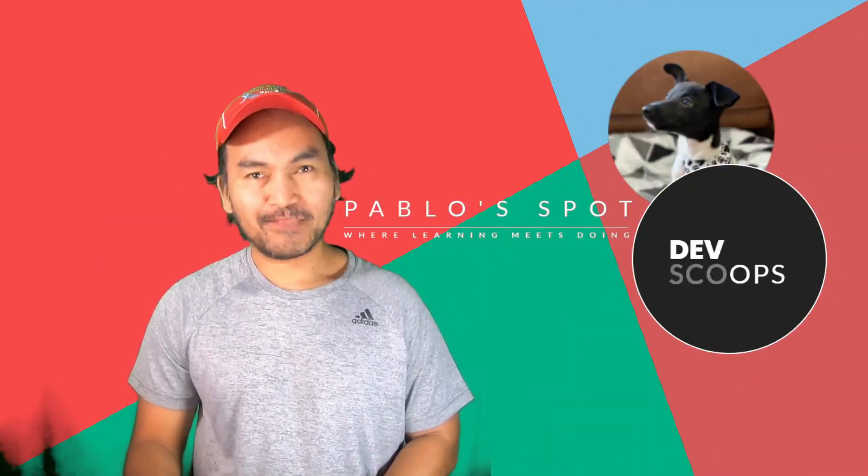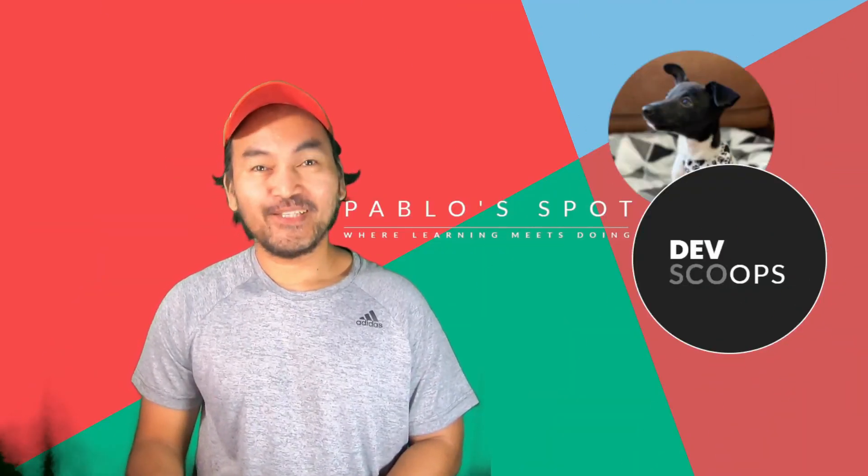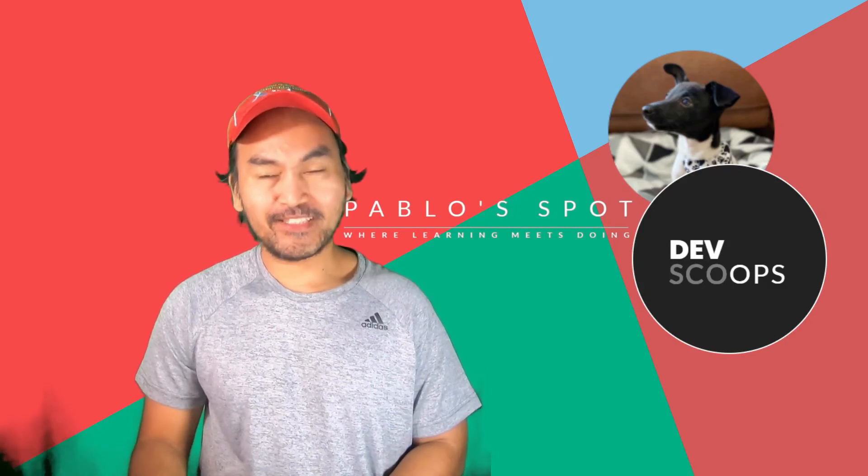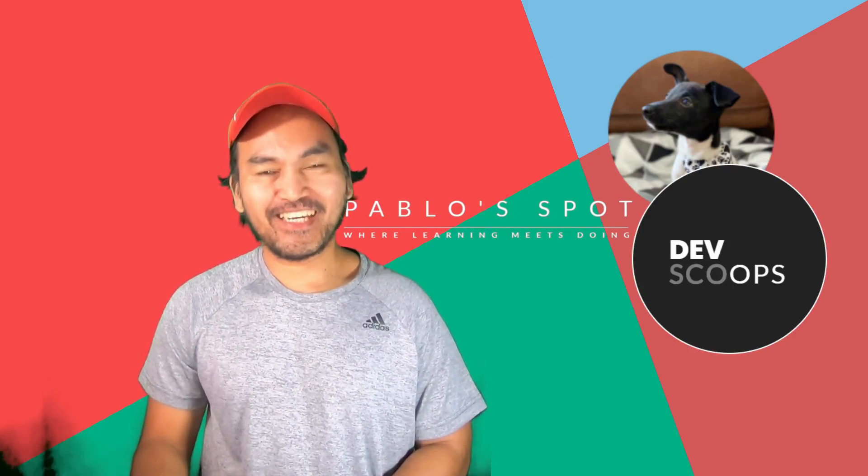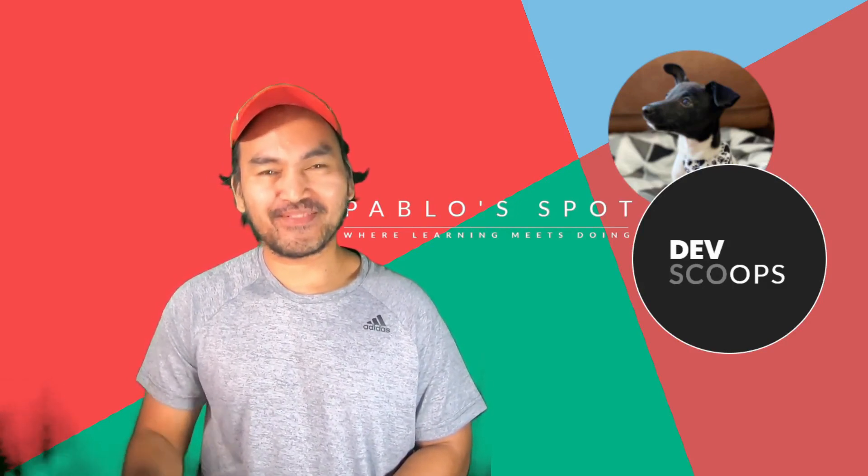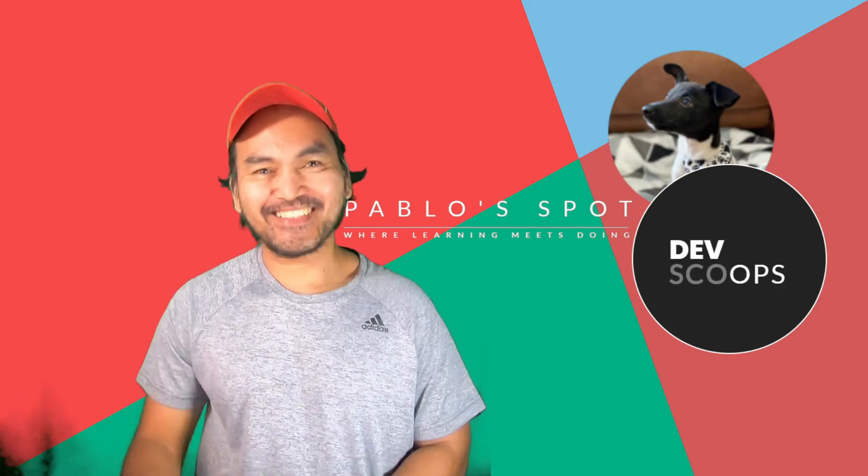And that's my three minutes. Don't forget to click the subscribe button. Until next time, keep learning and stay safe. See ya.